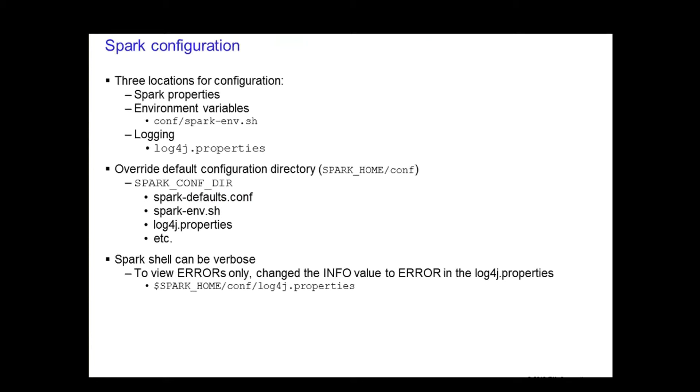Spark configuration. There are three main locations for Spark configuration. You have the Spark properties, where the application parameters can be set using the SparkConf object or through the Java system properties. Then you have the environment variables, which can be used to set per machine settings such as IP address. This is done through the Spark environment script on each node.